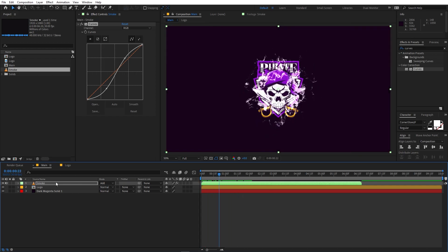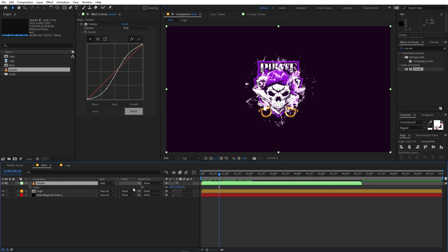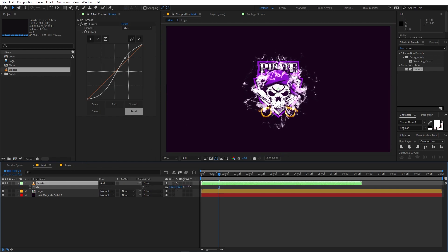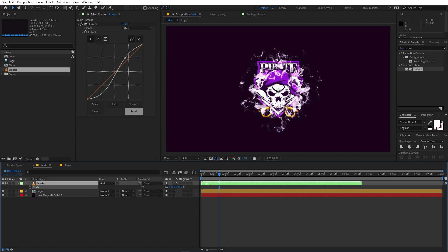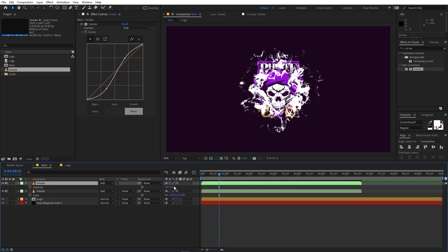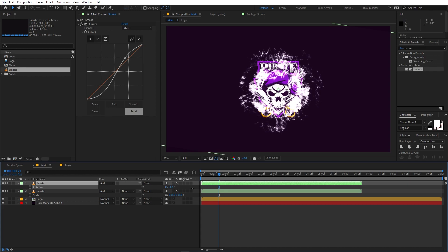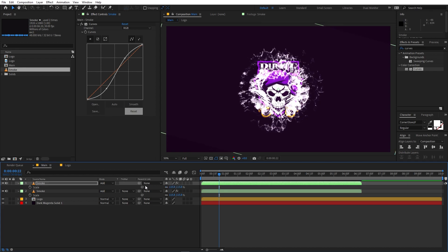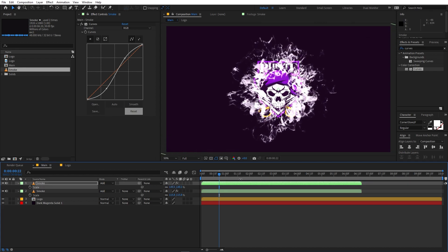Select the smoke layer and press S to scale it up a little bit. Now press Ctrl+D to duplicate it. On the duplicate, press R to rotate it a bit, then press S and scale it quite a bit larger. On this duplicated layer we are going to change some colors.